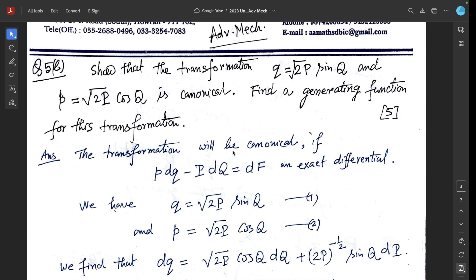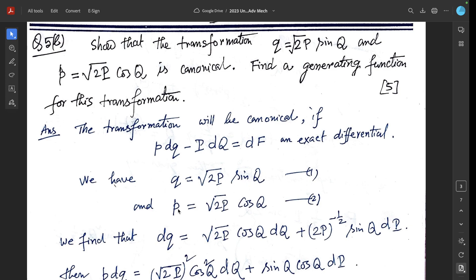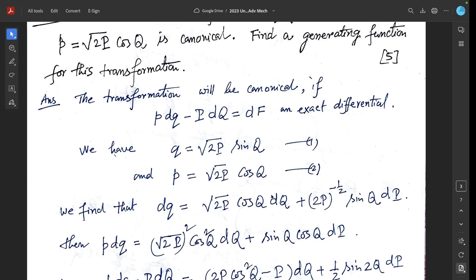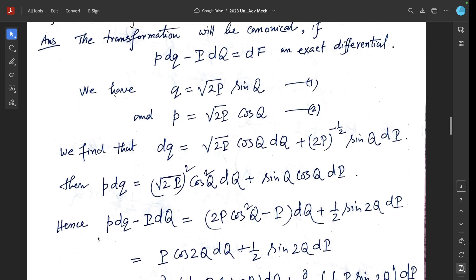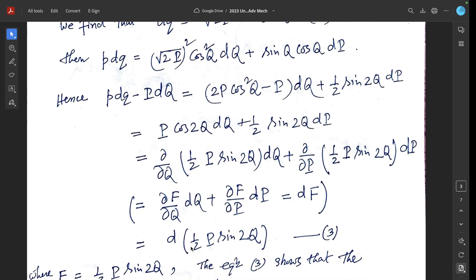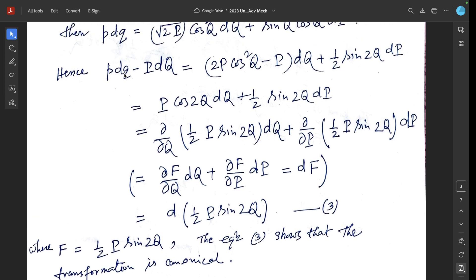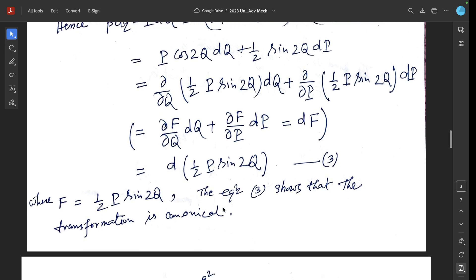We have q equals root(2P) sin(Q) and p equals root(2P) cos(Q). Computing dq and simplifying p dq minus capital P dQ, after simplification we get d of (half capital P sin 2Q). This shows that p dq minus capital P dQ equals d of some function, confirming the transformation is canonical.